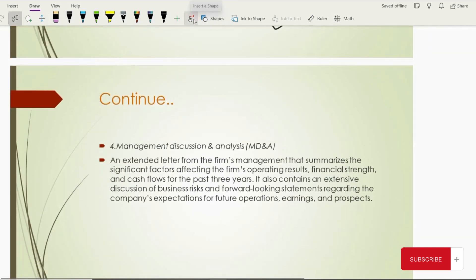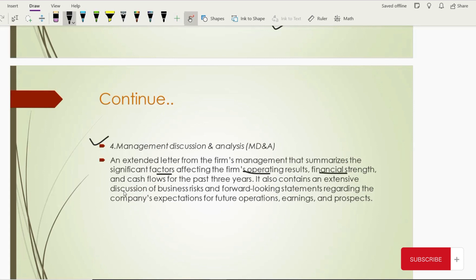We also have management discussion and analysis of the company's performance. Management provides charts, ratios, and analysis in graphical form. This is an extended letter from the firm's management summarizing the significant factors which affected the company in the last year, the strengths of the company, and the cash flow position — usually covering the last two or three years. It also contains extensive discussion about business risk factors and management's expectations for future operations or earnings. Financial statements only provide a historical view; what is going to happen in the future, and which contracts the company is engaged in, will be provided by management in their report.